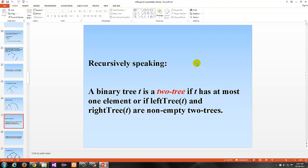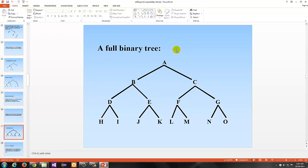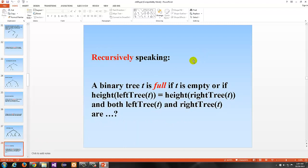A binary tree T is a 2-tree if T has at most one element, or if both the left tree and right tree of T are non-empty 2-trees as well. A binary tree T is full if it is a 2-tree and all of the leaves of T have the same depth. Here's a full binary tree — it's a 2-tree because each intermediate node has two children, and all the leaves are at the same depth.